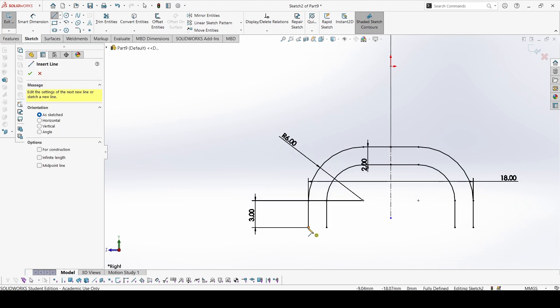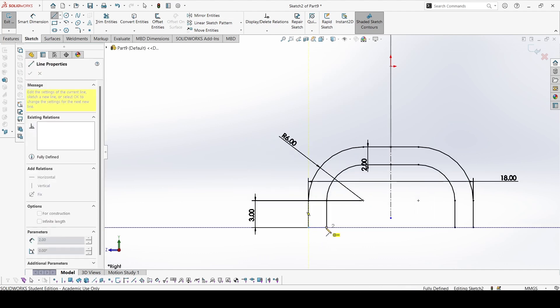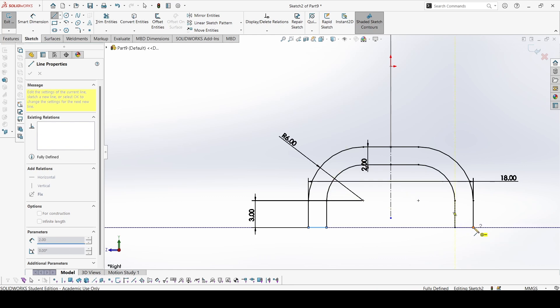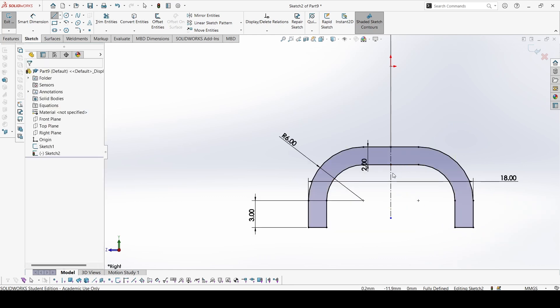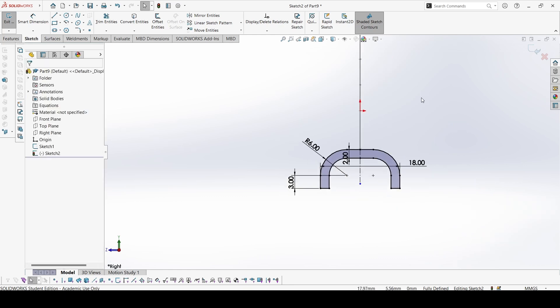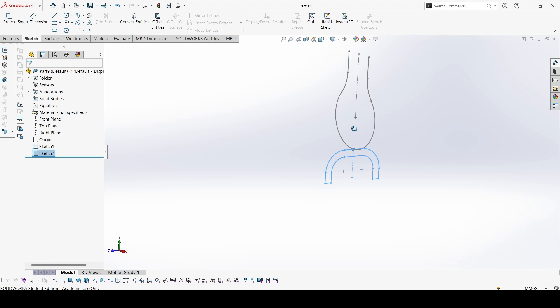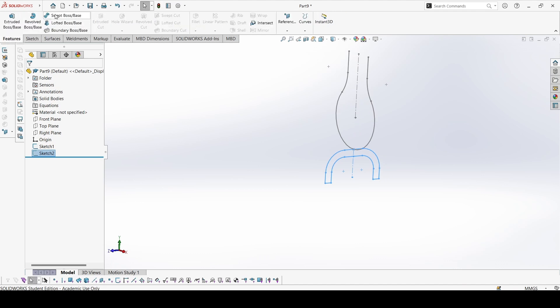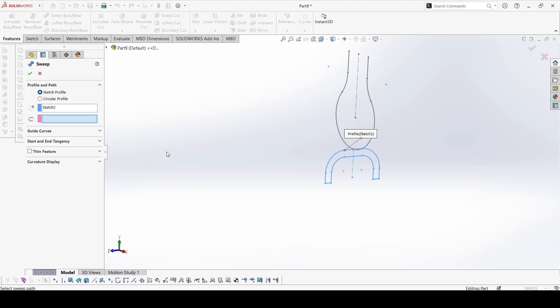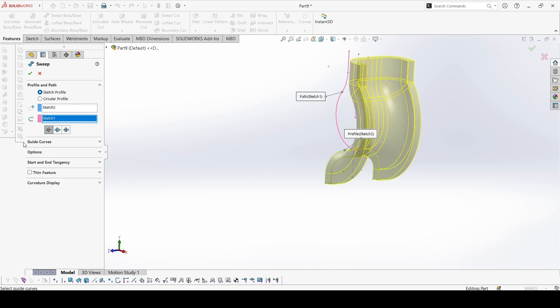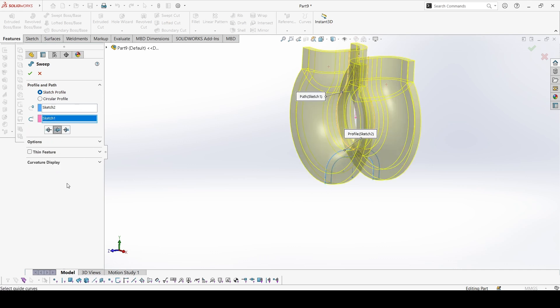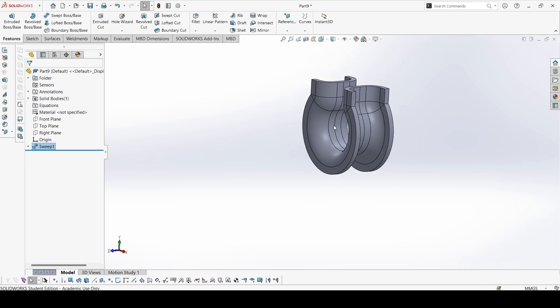Now to close the sketch, create these 2 lines. And this is complete, so we can just go to swept boss base now. The sketch profile is already selected, and this would be the circular profile. We need both the directions. And okay.